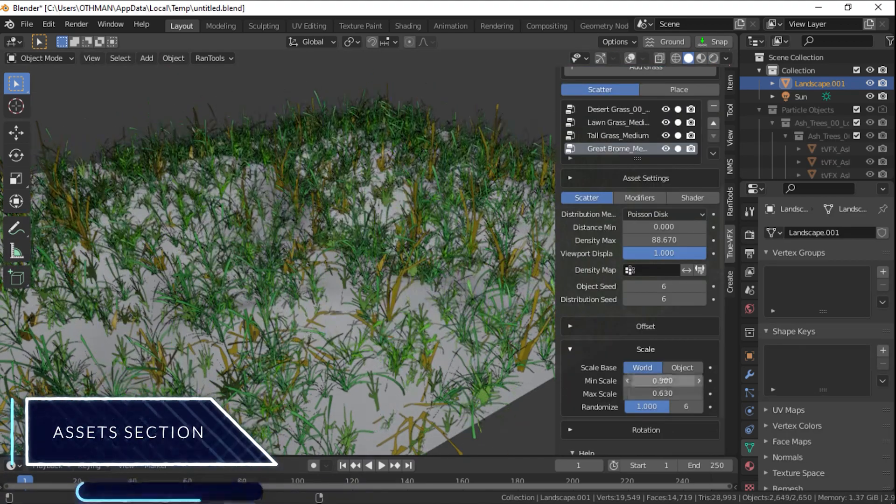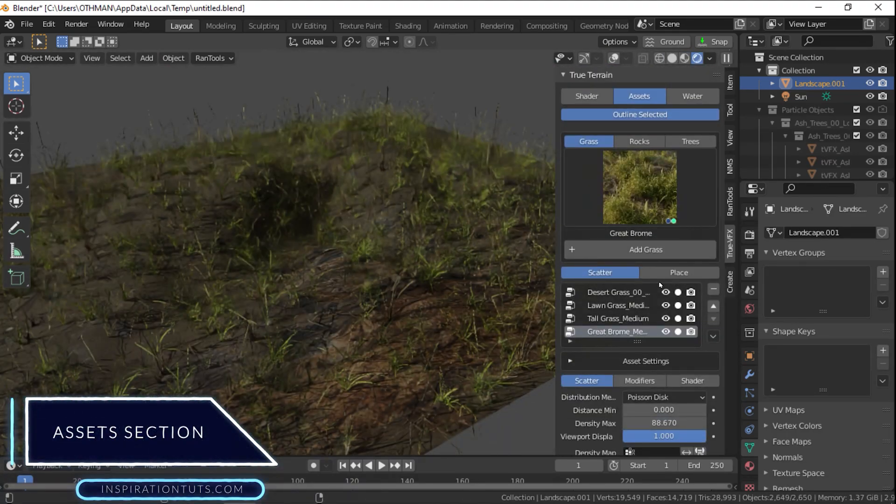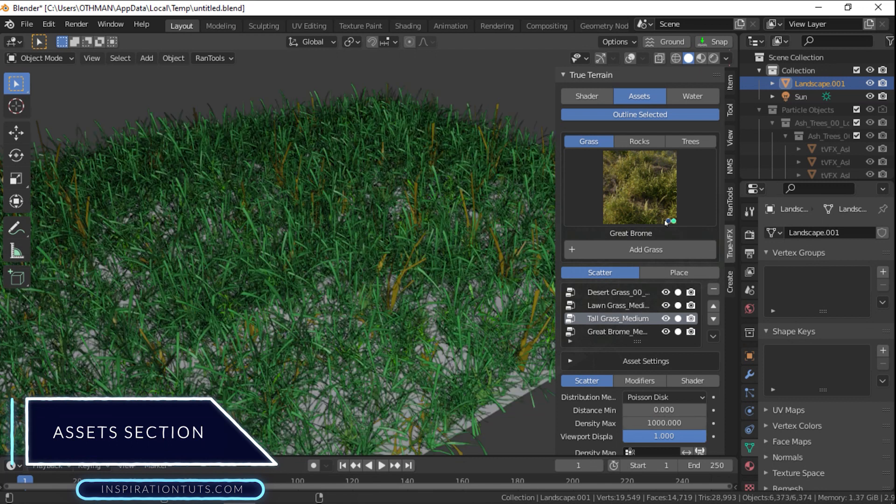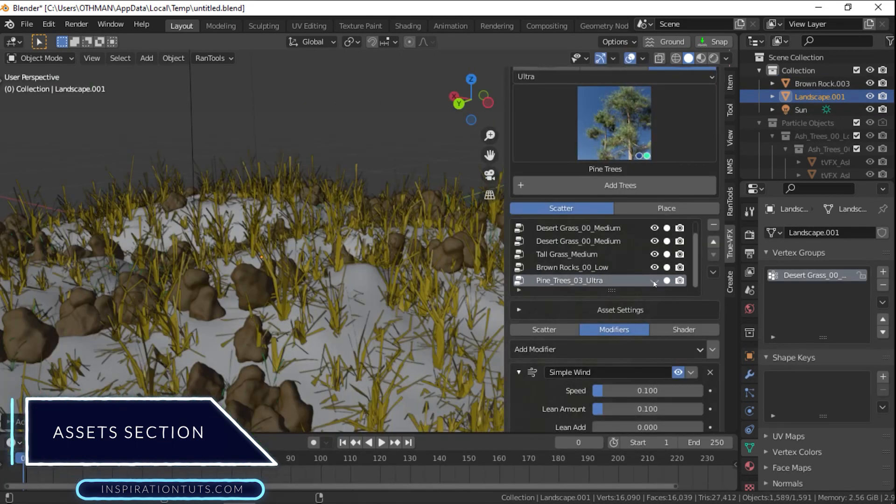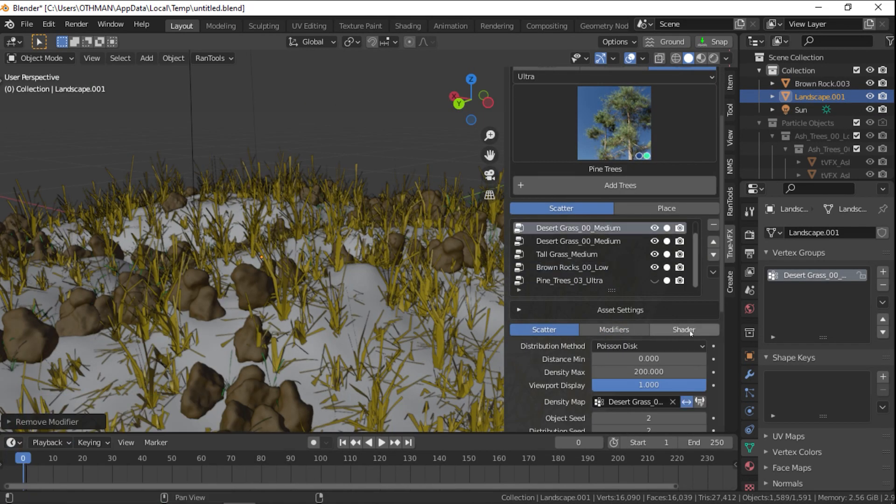The Asset section. In the Asset section, you can add different assets to your scenes, such as grass, rocks, and trees.